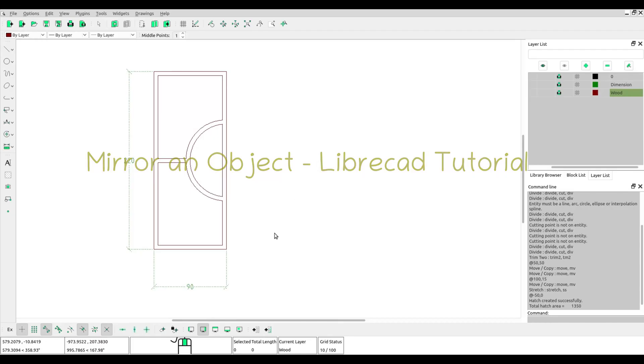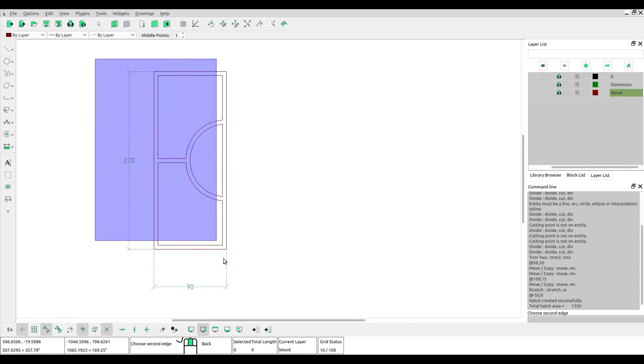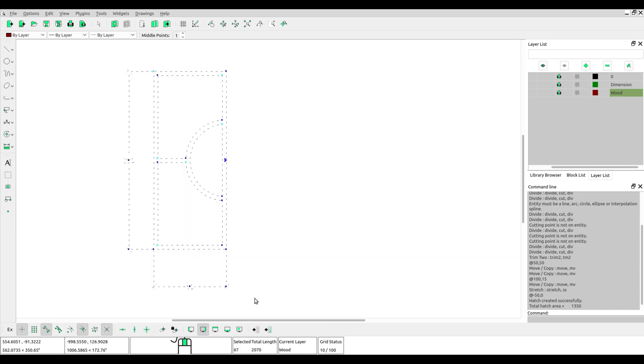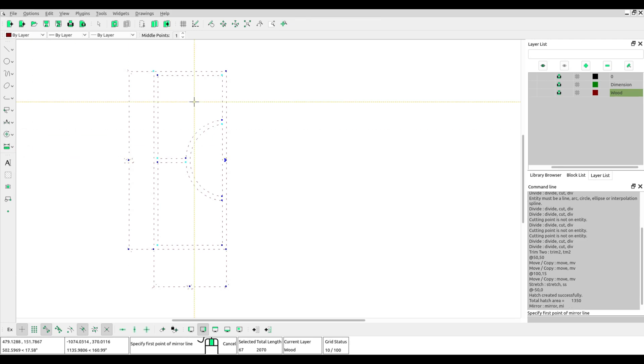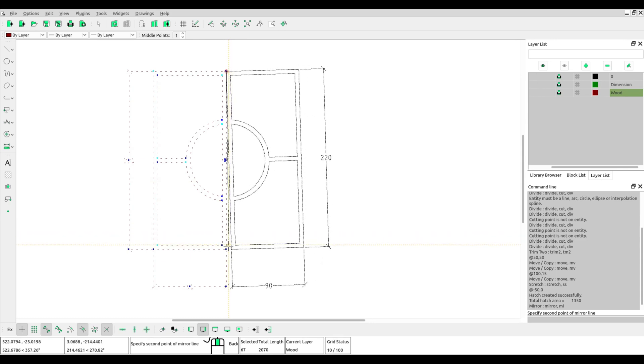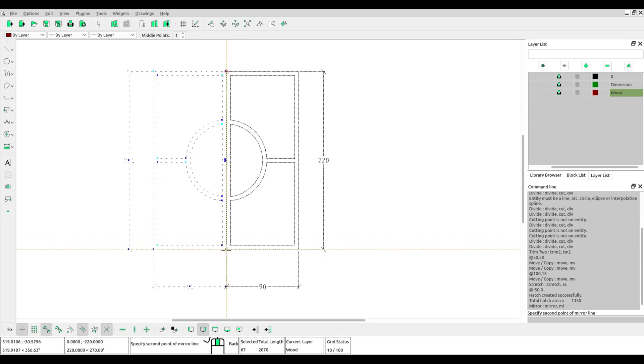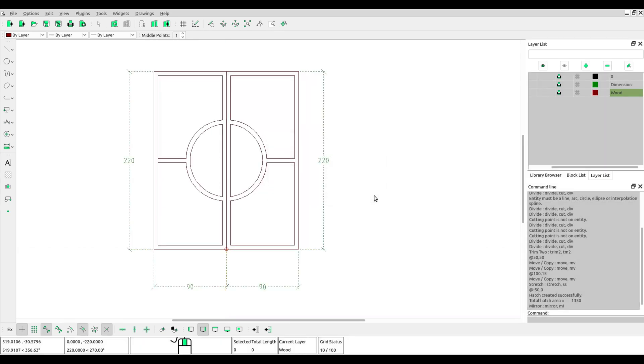Hello everybody, in this video I will show you how to mirror an object in LibreCAD. On your screen now I have an object. First, you must block the object and select mirror tools. Left-click for the first mirror line, left-click for the second mirror line. Keep original—choose keep original, click OK, and then you get the mirror object.